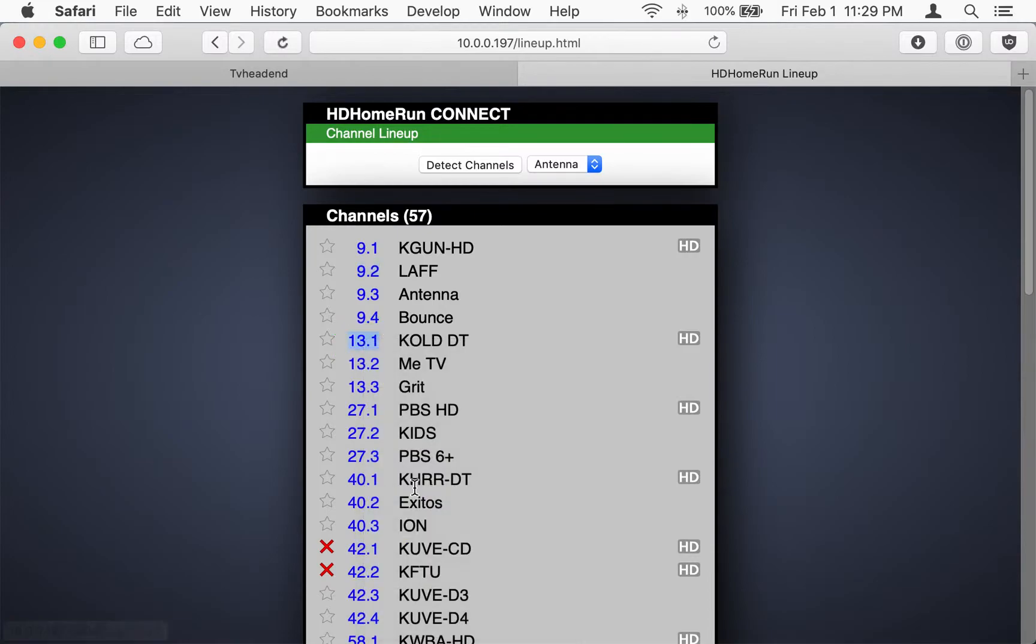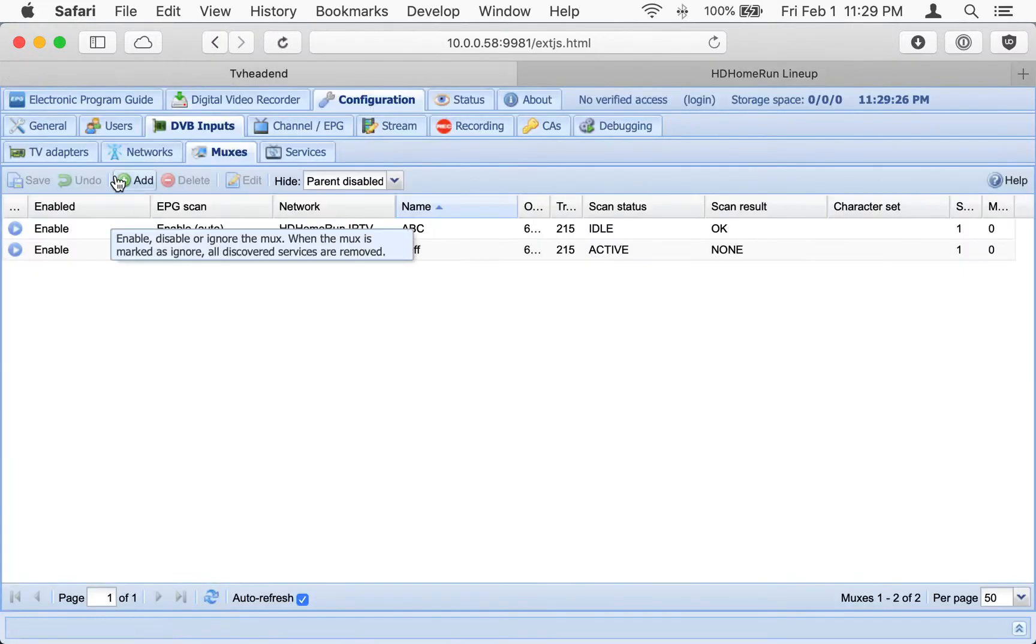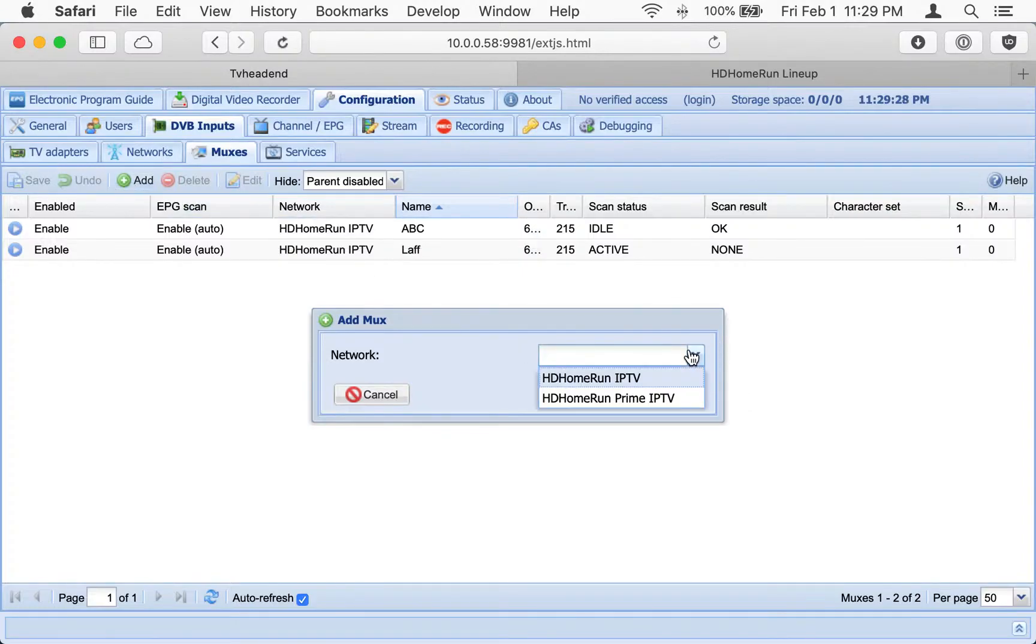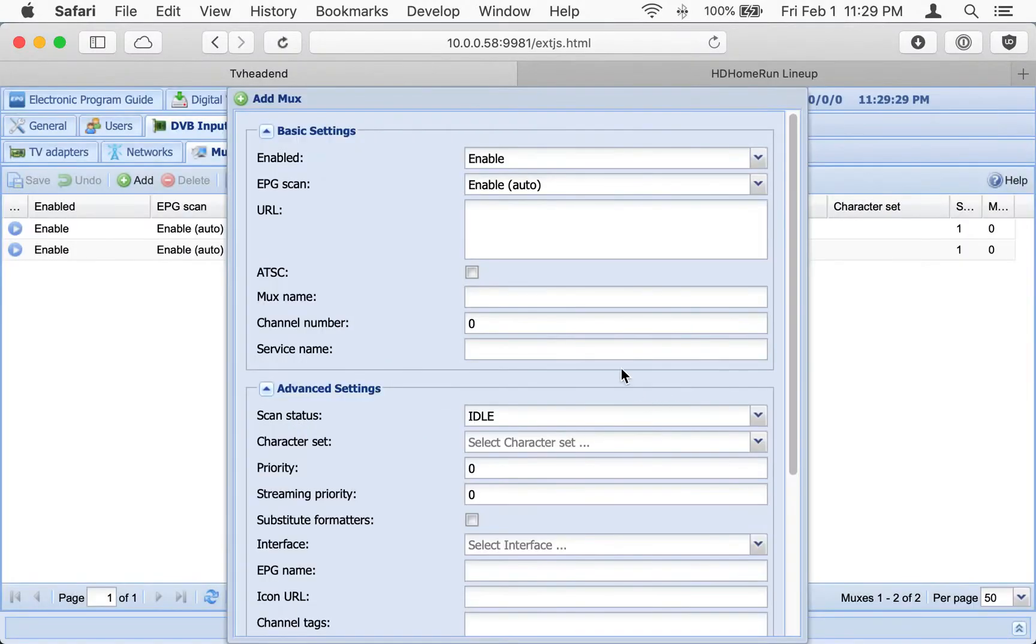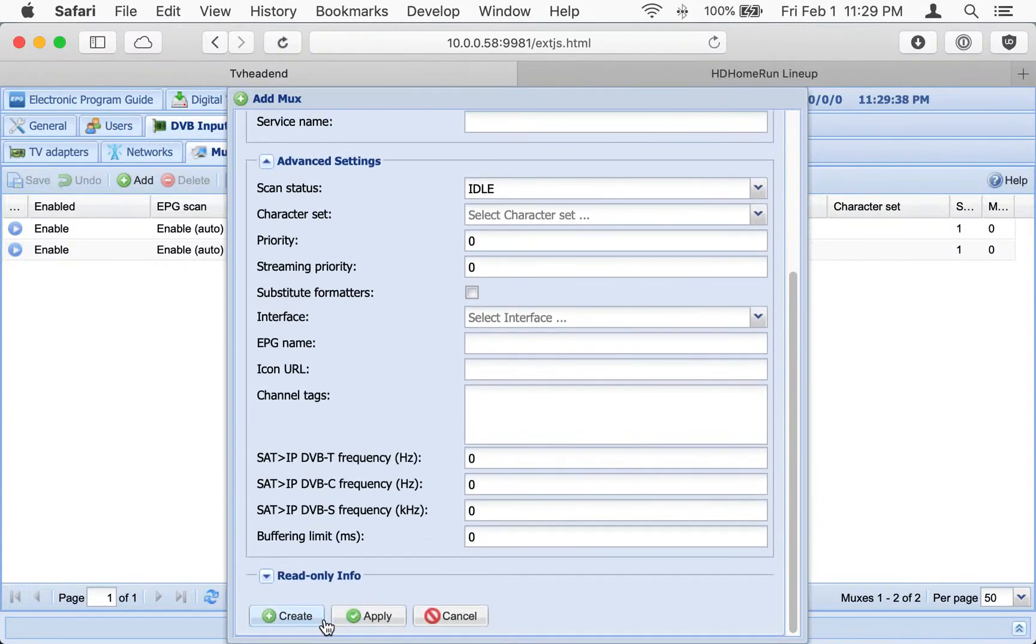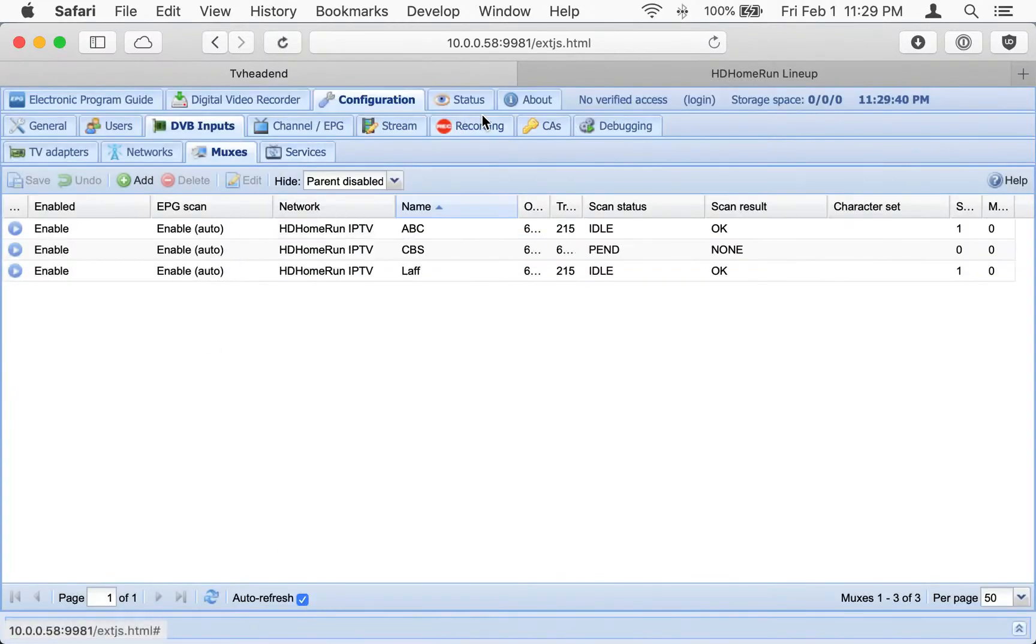We're going to do CBS here. Add. Oops, that's 13. Not that it matters, but create.